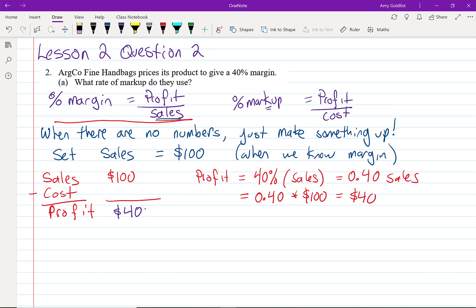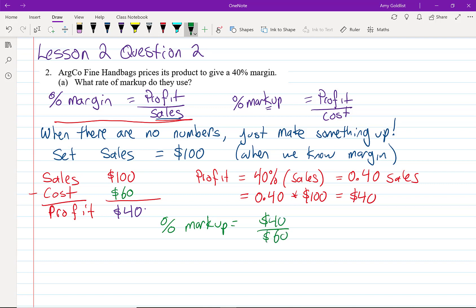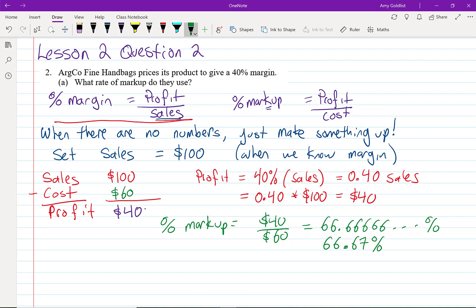If I made $100 in sales and my profit was $40, I just subtract to get a cost of $60. So percent markup = 40 over 60, which is two-thirds. Rounding that gives us 66.67% — when in doubt, use two decimal places after the percent sign.